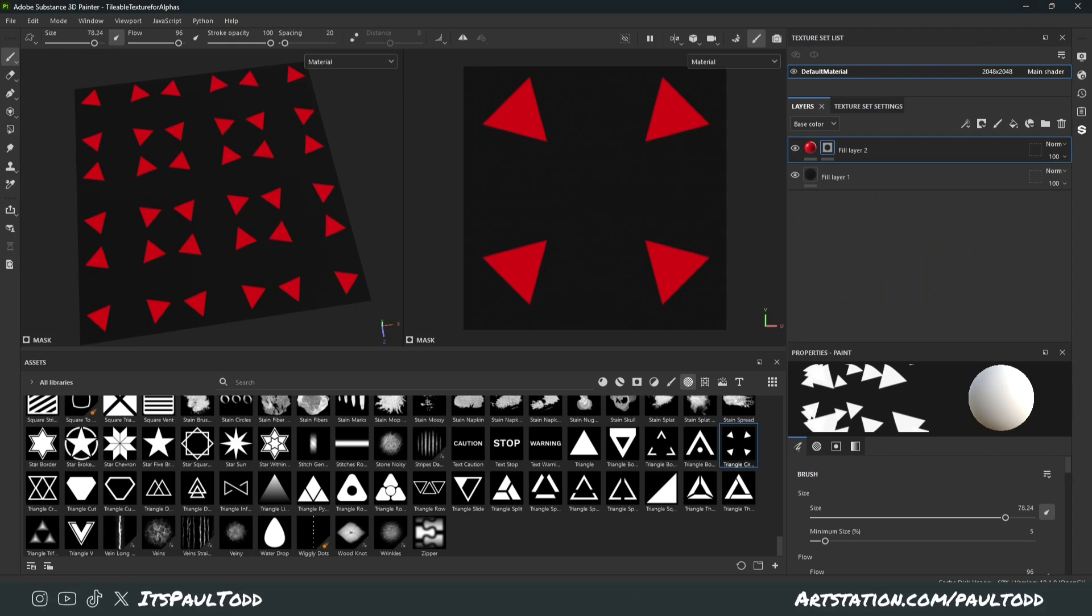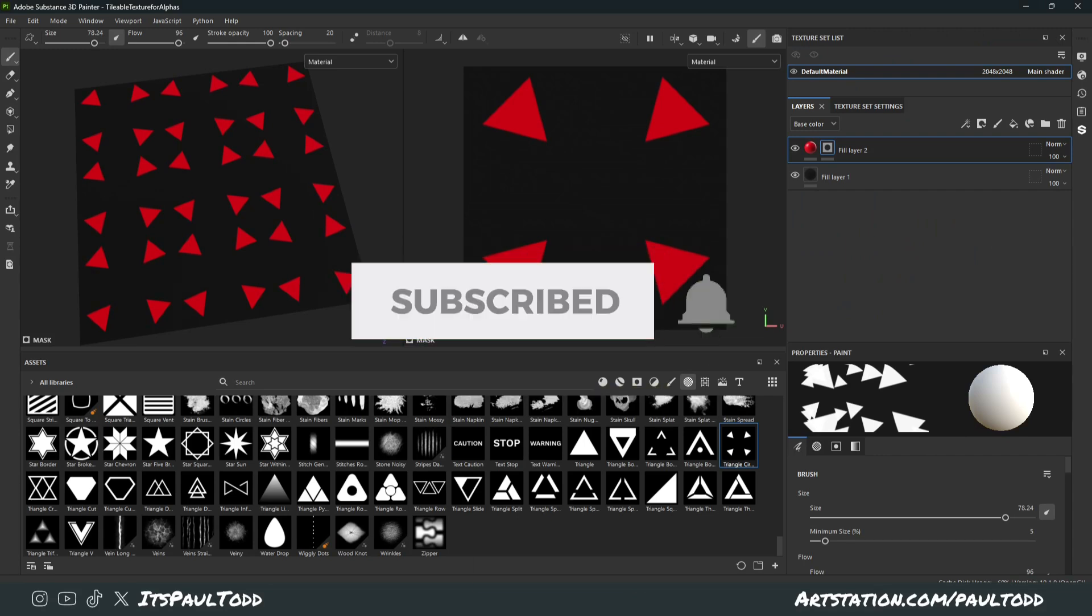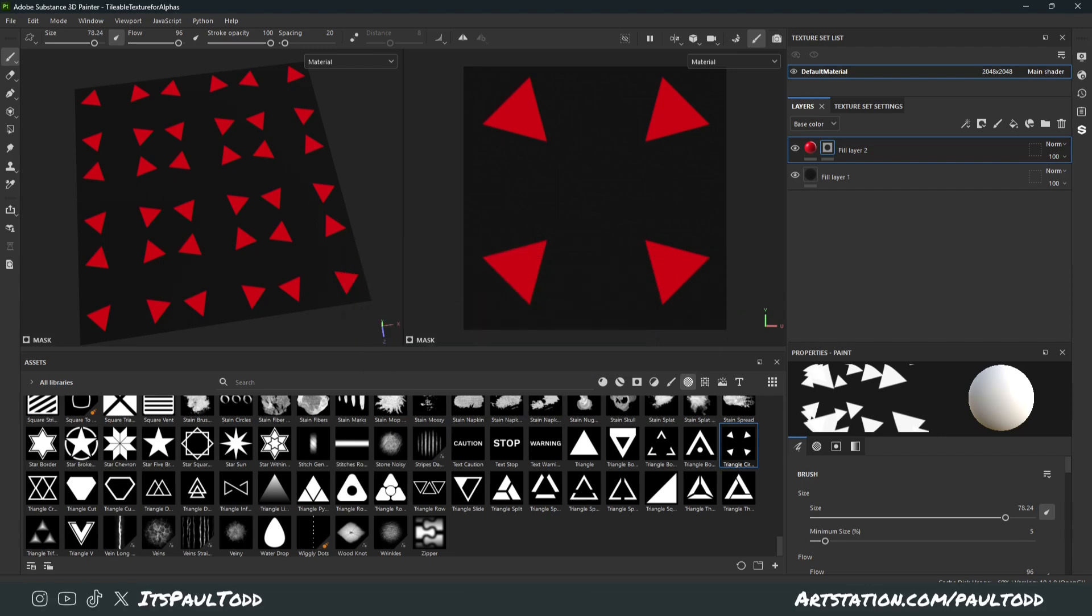And yeah, I hope it was useful to you guys. Thanks for watching. And don't forget to click like and subscribe to the channel. It really helps. And I'll catch you in the next video. Cheers, guys.